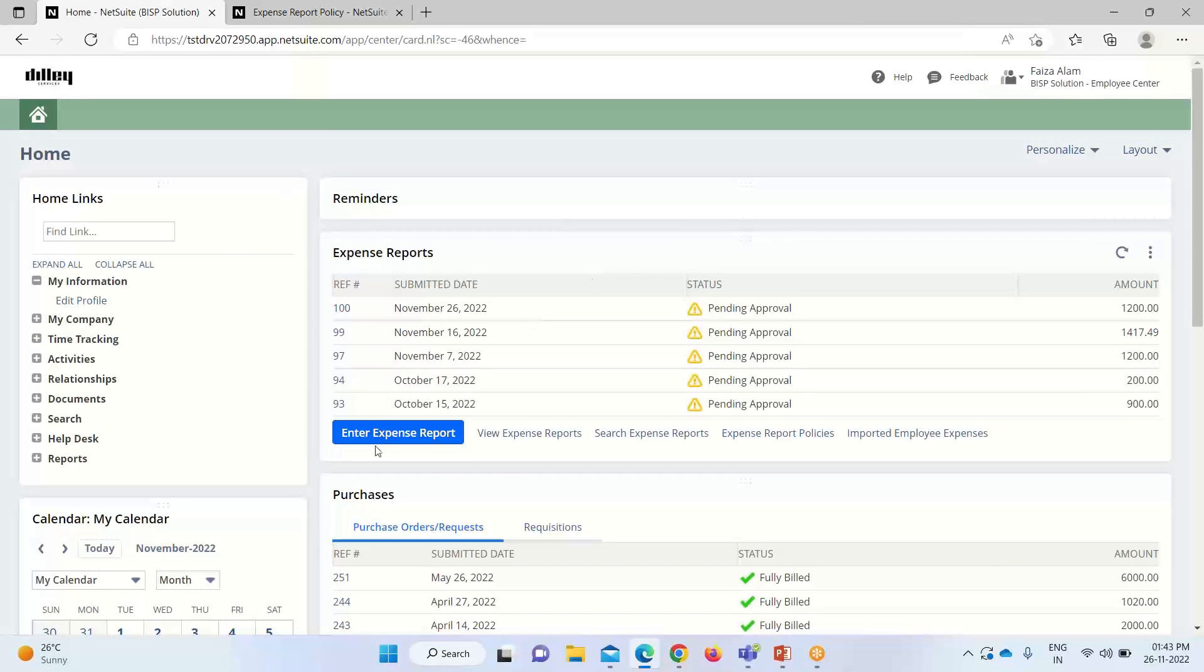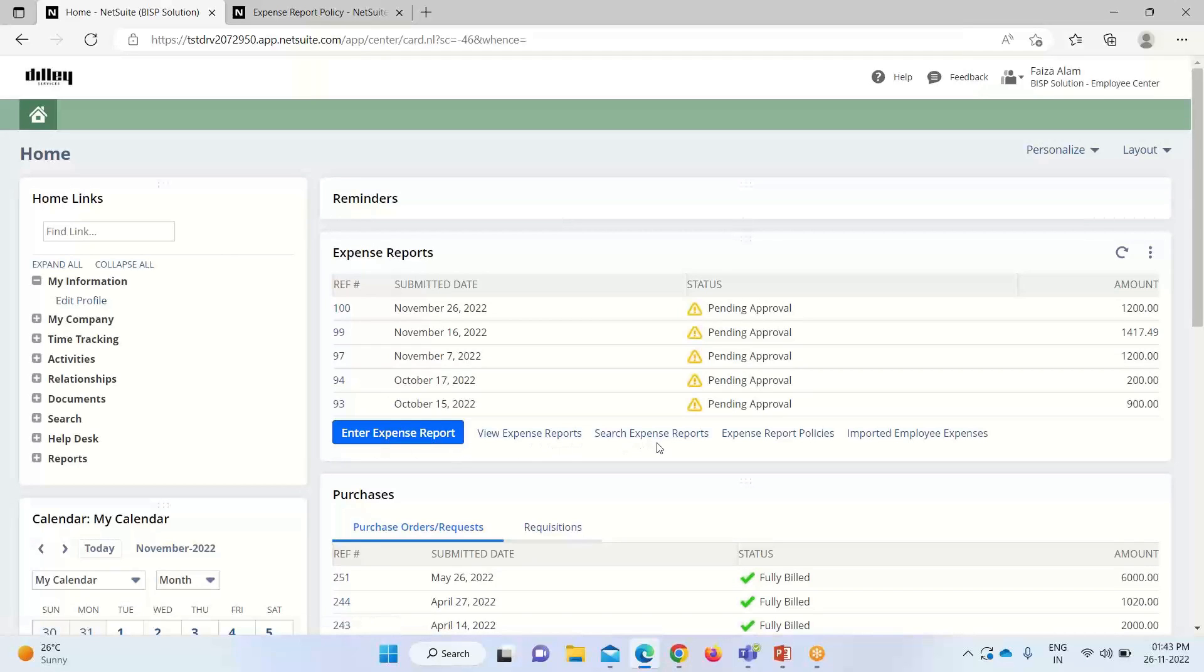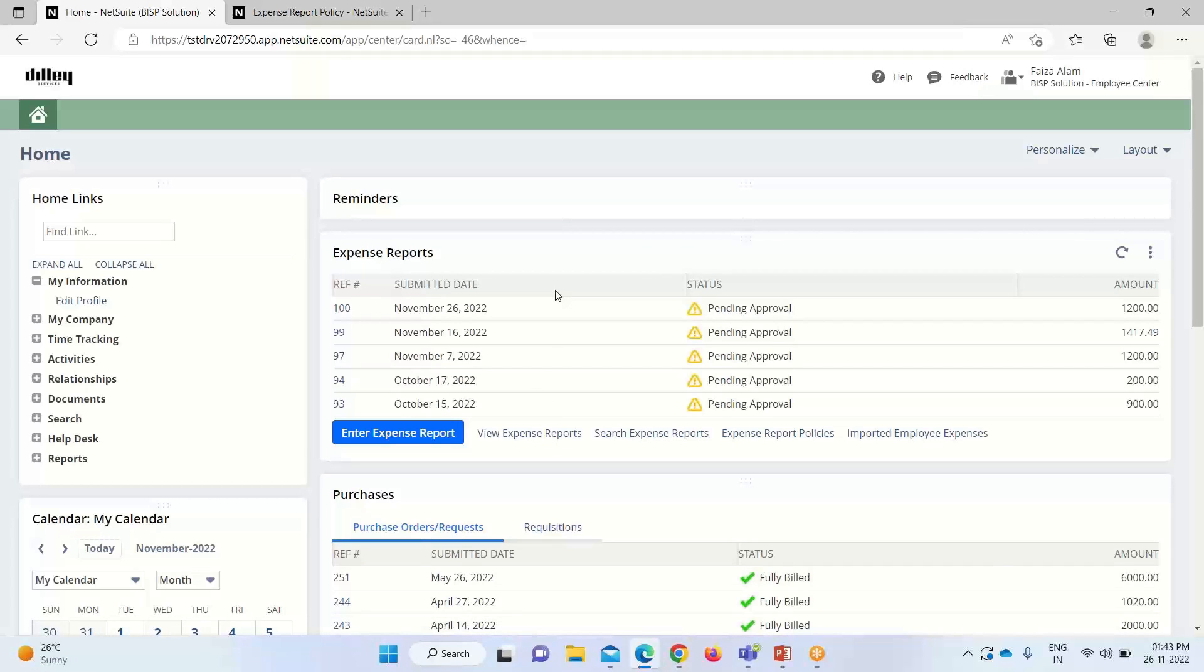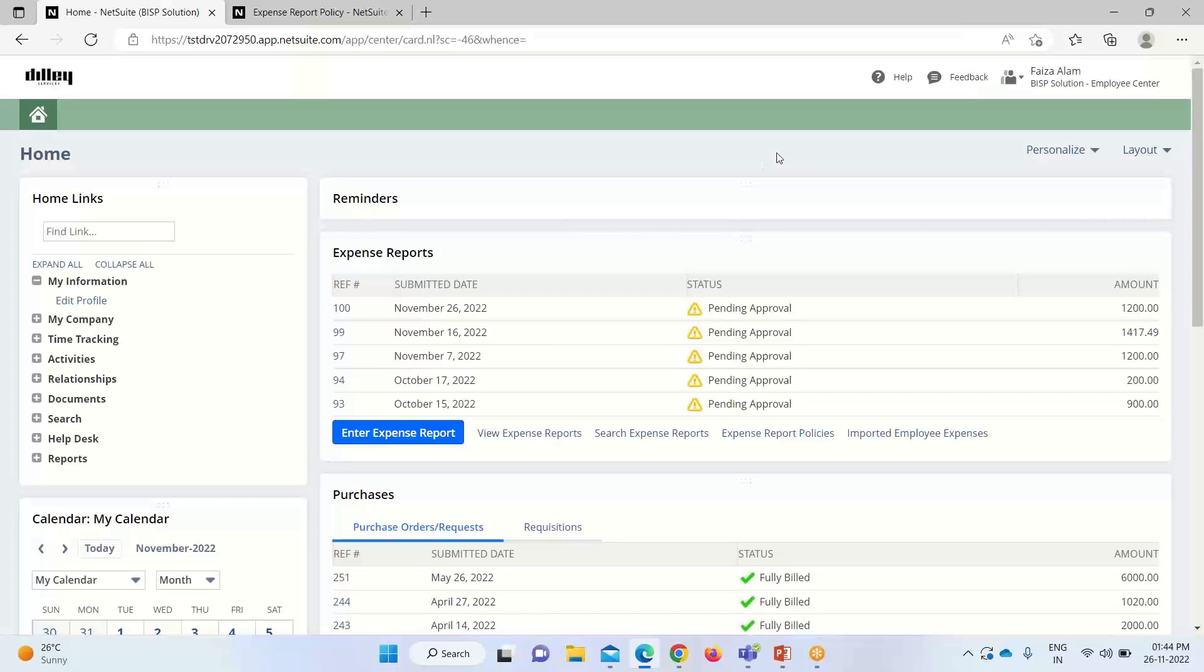Apart from entering the expense report, we have other options. We can view the expense report, search for any expense report, or look into the expense report policy. That is the way in which we can enter an expense report under the employee center role. In case of any doubts and questions, you can reach out to us at www.bispsolutions.com. Thank you.